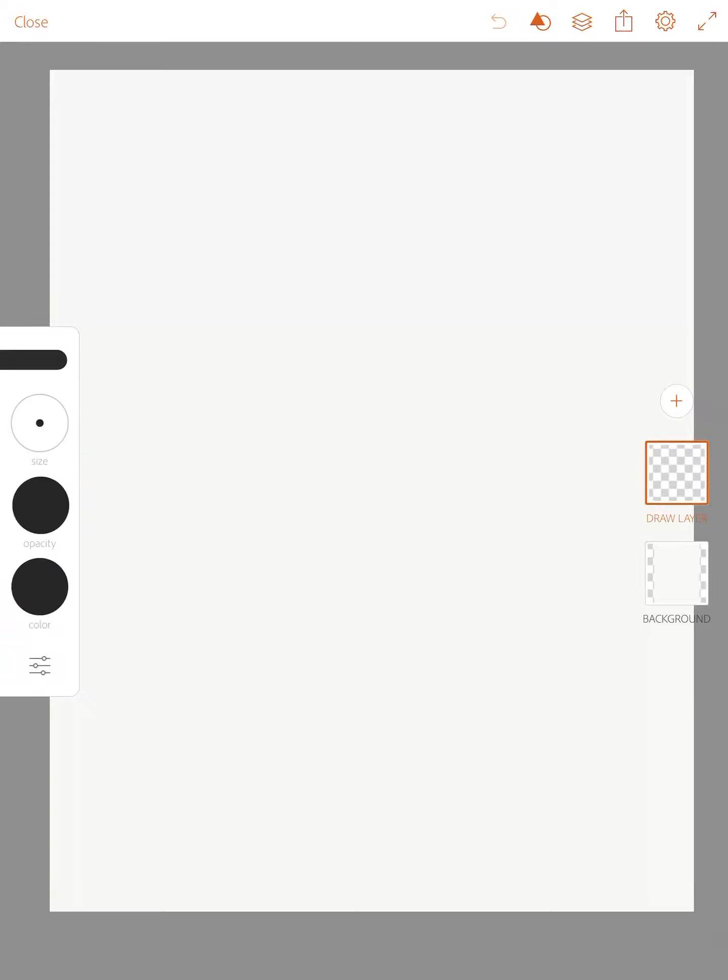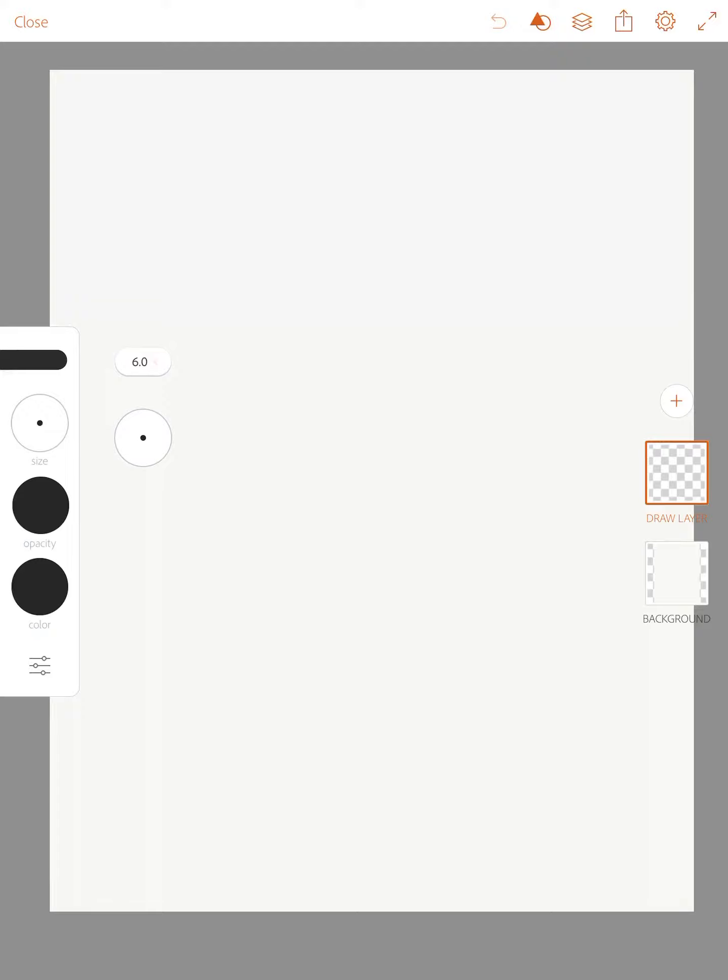If I double click I can get the size, opacity, and color options. Believe it or not you want a rather small brush size if you are not zoomed in. On the right hand side you have your draw layer and background. Make sure before you begin drawing you're on your draw layer.